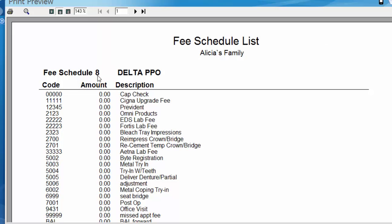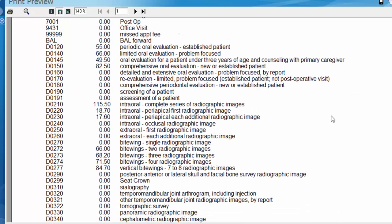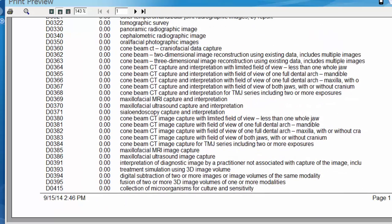You can see here fee schedule 8 corresponds to Delta PPO just so you can confirm that before you actually hit your print button. And if we scroll down, you'll start to see the fees we have selected for each service code.